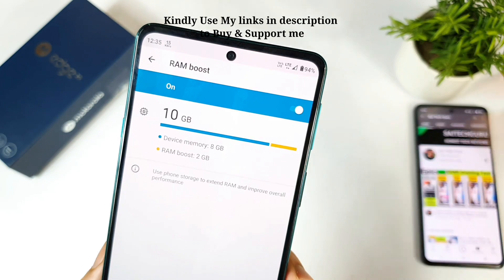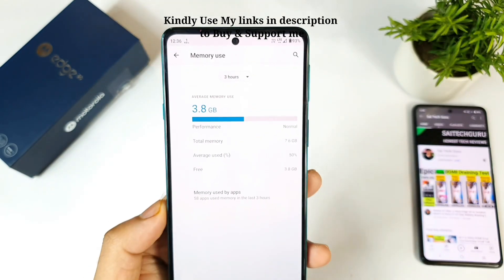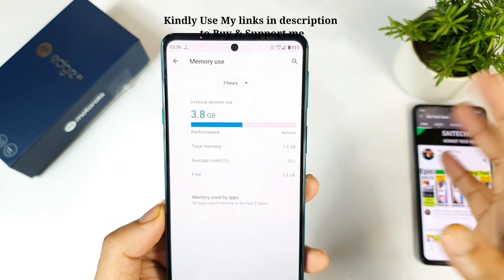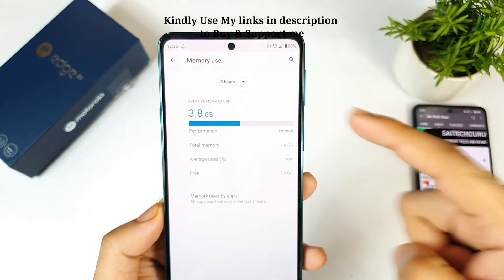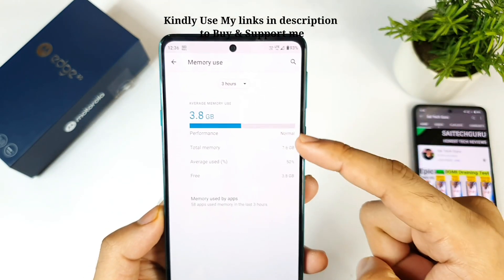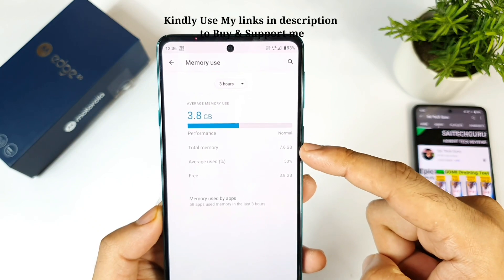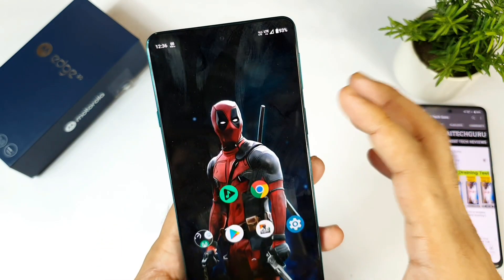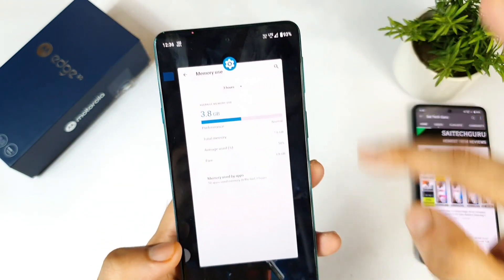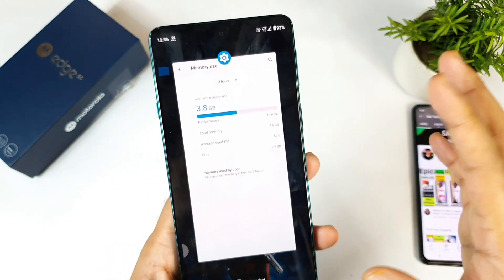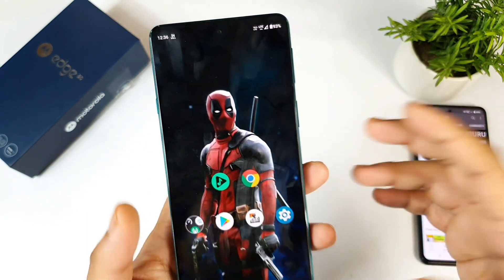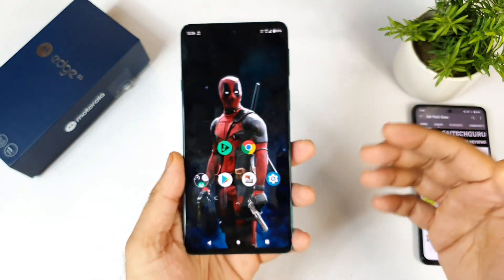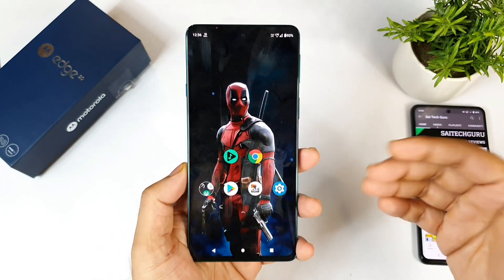So my total RAM is now about 10 GB. However, the 10 GB will not be displayed anywhere else. Even if you look at the memory usage, it'll show you only 7.6 GB. It doesn't show you 10 GB, and even in multitasking you cannot see that. But this is how you can actually enable RAM Boost on the Moto H20 device.